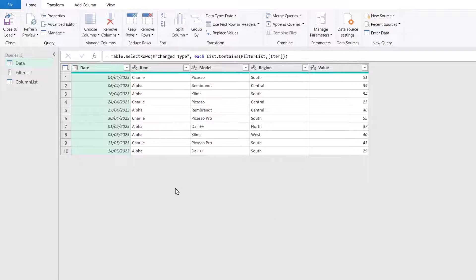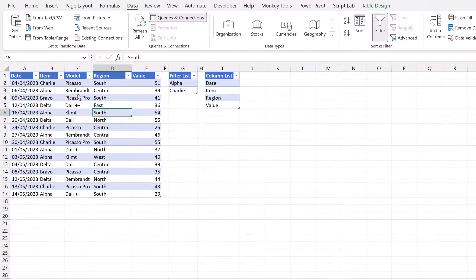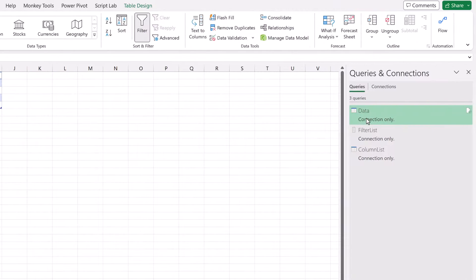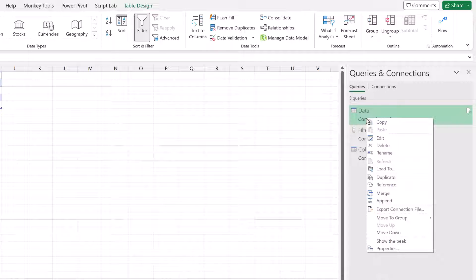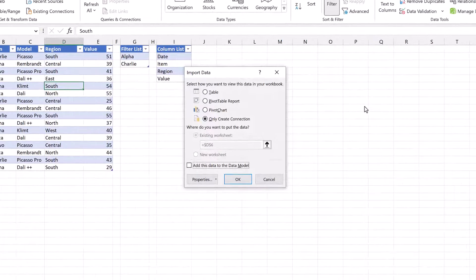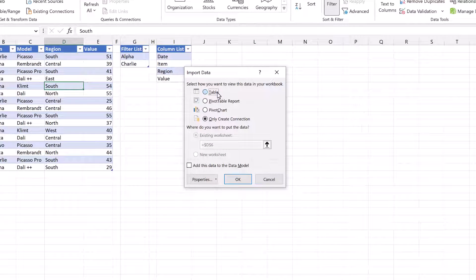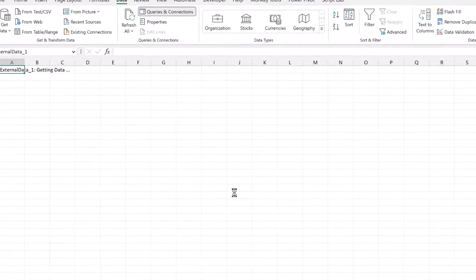Okay, let's test this out. So from home, close and load. Now select close and load. I've already got this loaded as a connection only. So I right click on that, go to load two. And then let's load this as a table on a new worksheet. Click OK.